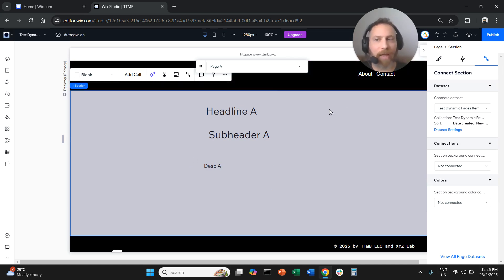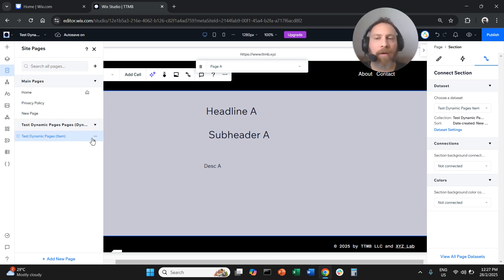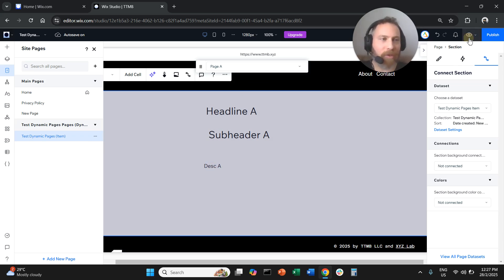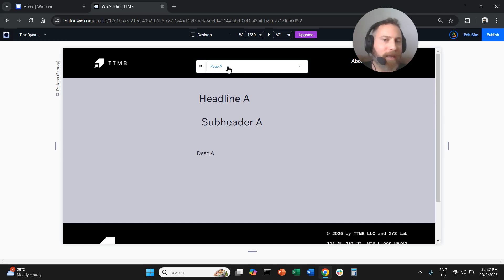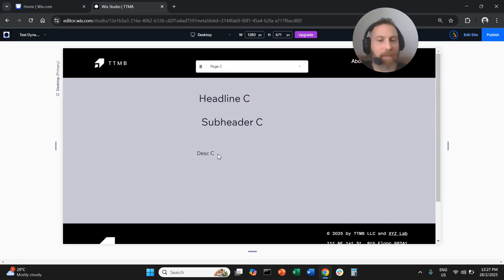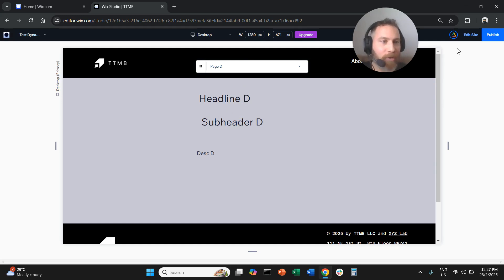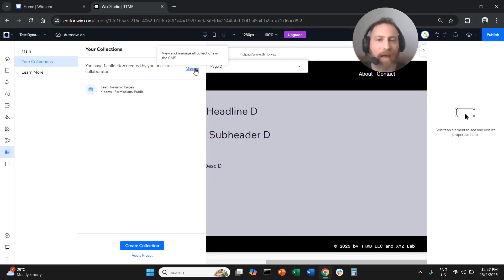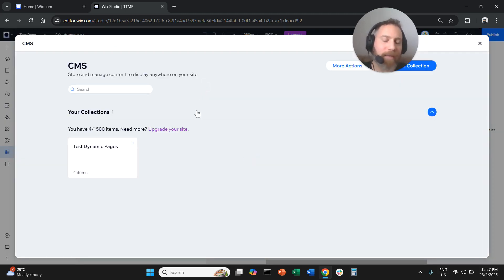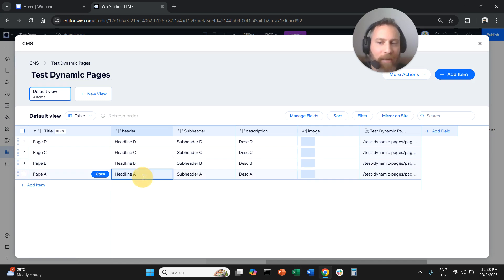Let's preview to get a better feel of what we just did. We created a dynamic page with four pages as part of our collection, filled in all the information behind the scenes, and now it's reflected in the dynamic pages. If I press View to Preview, you see Page A with Headline A, Subheader A, and Description A. If I switch to C or D, everything pulls the values from the collection. At any point you can come back here, manage your collection, and change the values for your different pages.